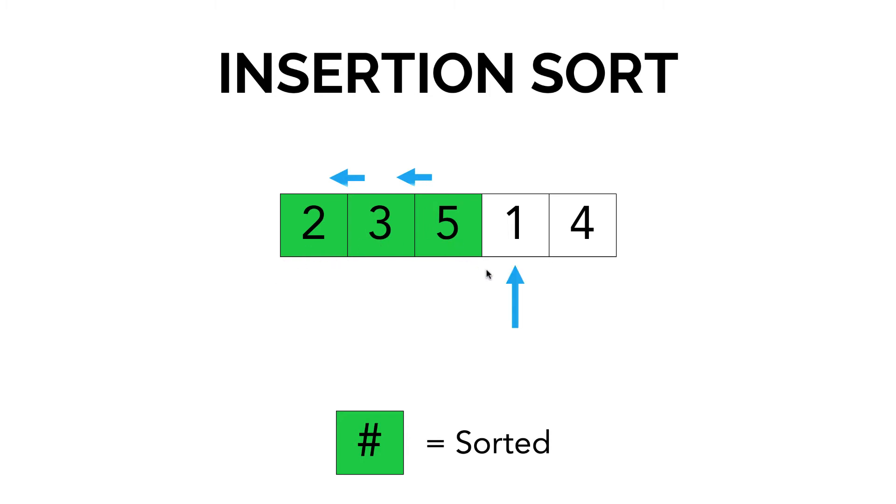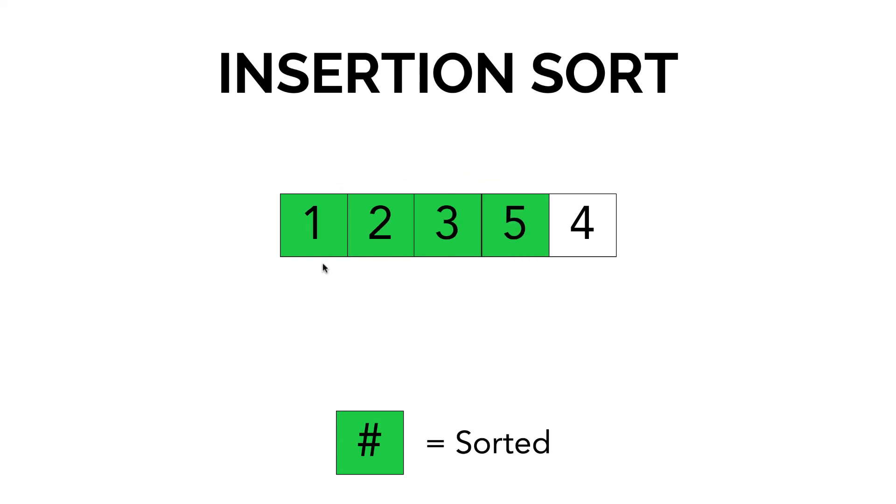Moving on to the next number 1, it's the exact same thing. It's going to compare 1 to 5. 1 is less than 5. It's going to compare 1 to 3. 1 is less than 3, and then it's going to compare 1 to 2. 1 is less than 2, so we get 1, 2, 3, 4, 5.